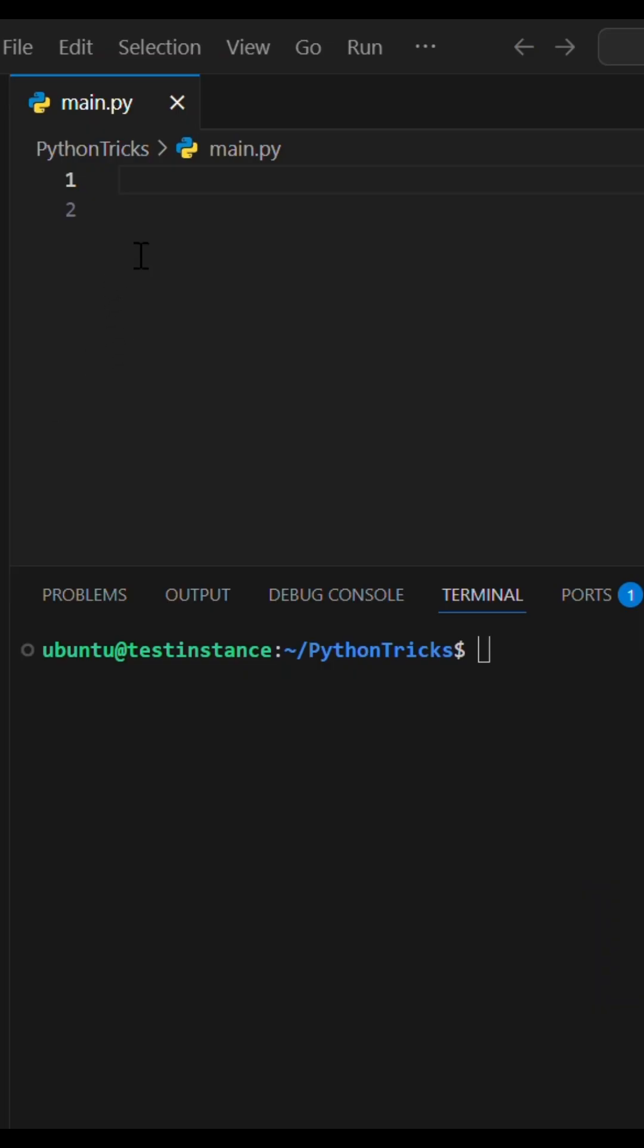Are you still debugging Python like it's 2005? Printing variable names and values separately is a huge time waste. Python's f-strings have a secret weapon for quick debugging.